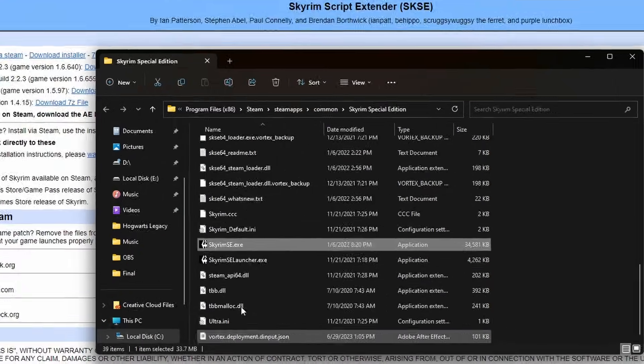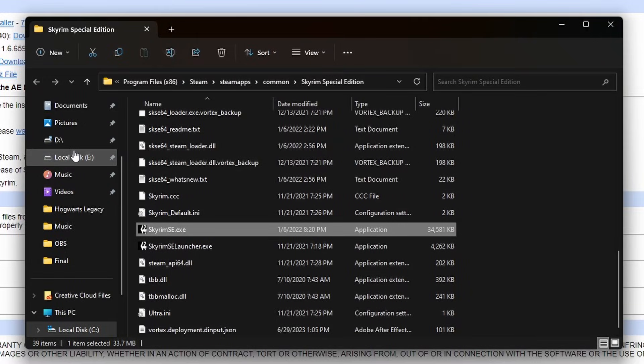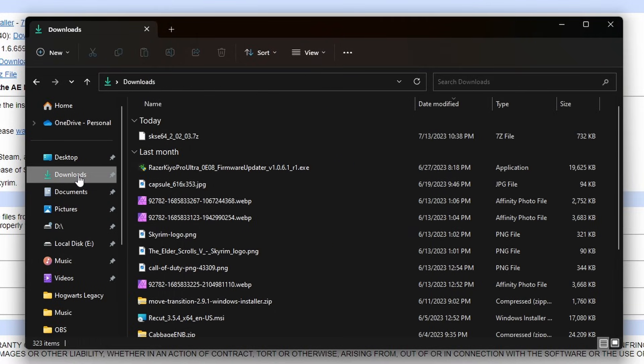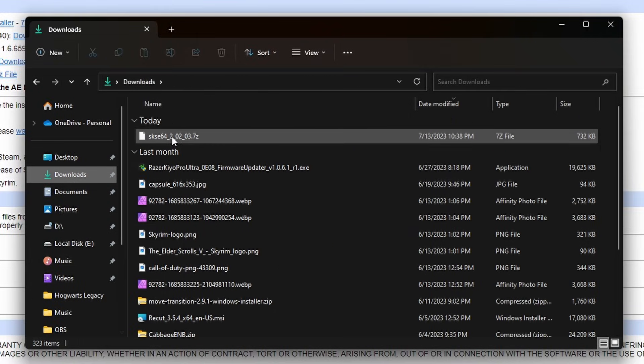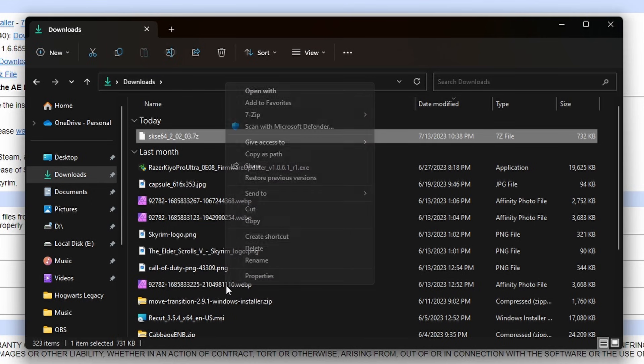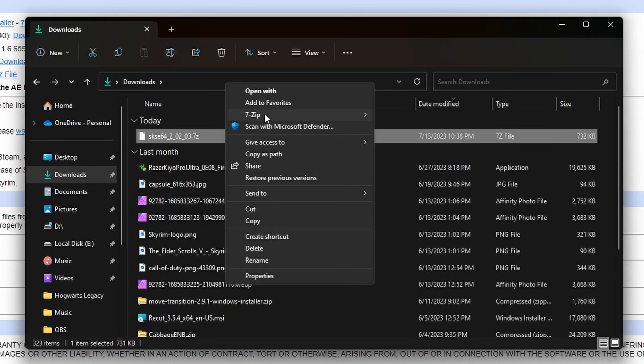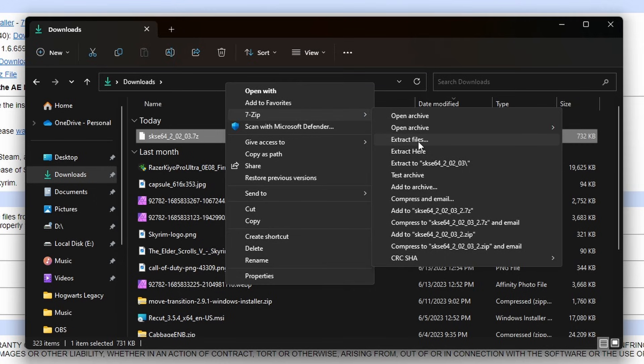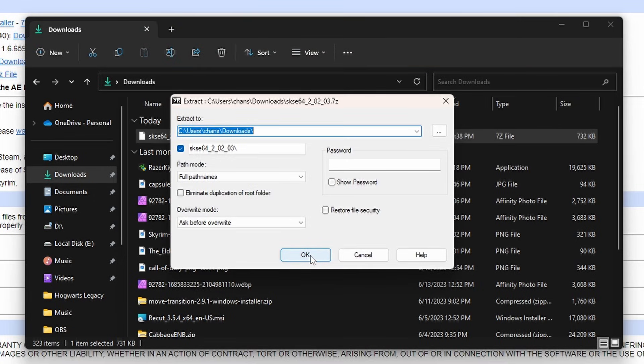Now we can go back to our SKSE download and right click on the 7-zip file. If you're on Windows 11, you'll need to press show more options, but then you'll see the menu item called 7-zip. Hover over 7-zip and press the option to extract files. On the new menu that appears, press extract.